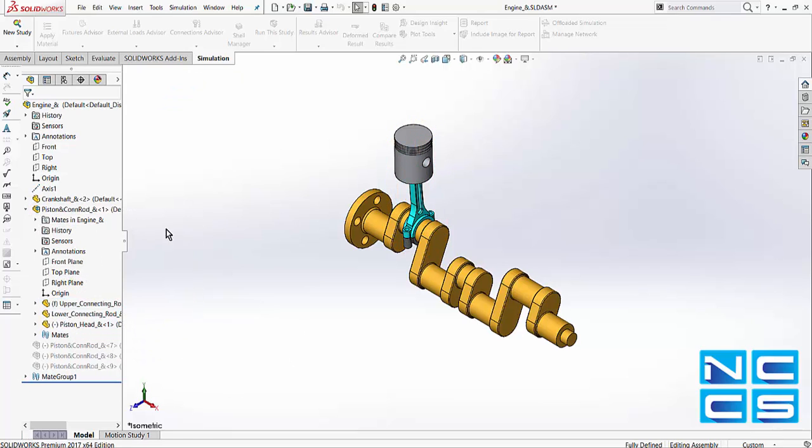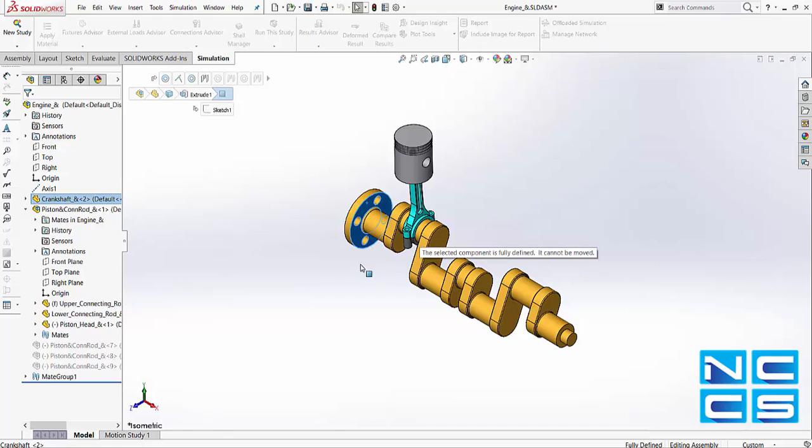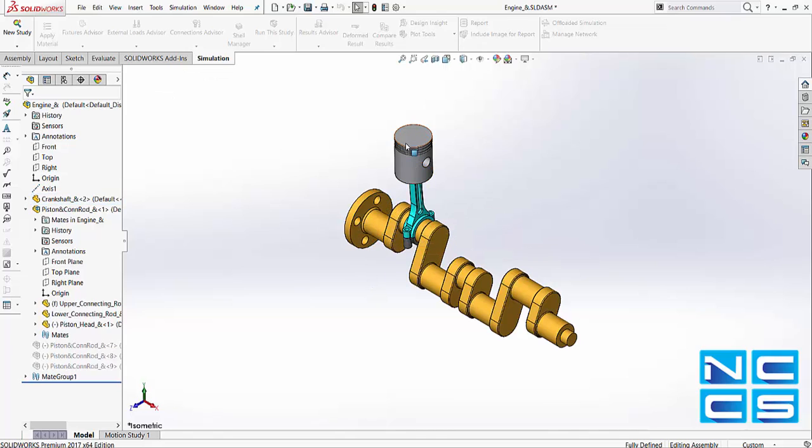When we bring in a sub-assembly into a main assembly, they are brought in as a rigid component by default. As we can see, I can try to rotate the crank, but that will not move the piston sub-assembly.